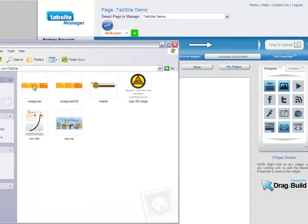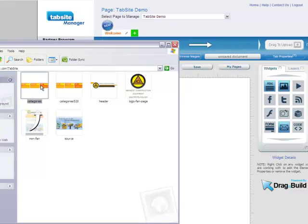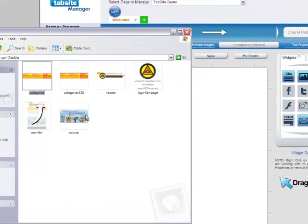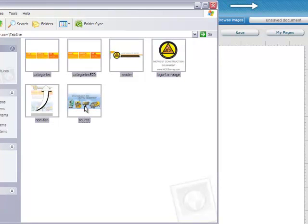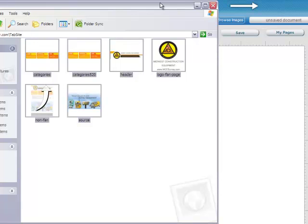And I want to get some images into my tab site. So I'm going to select all of these images. And I am simply going to drag them up into this area. And those images will load into my image tray. See it's at 0% now. And it's beginning that upload process.